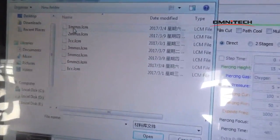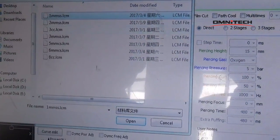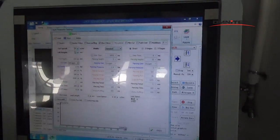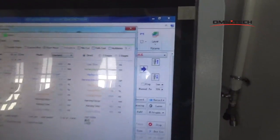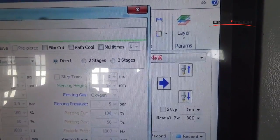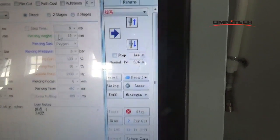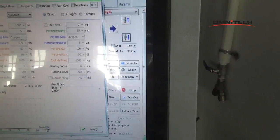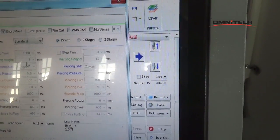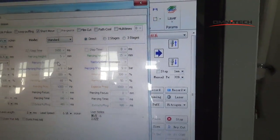Now we choose a 1mm cutting thickness. The data is ok. Notice here, there are 3 parts. First is direct. This area we can't treat because 1mm needs direct cutting.